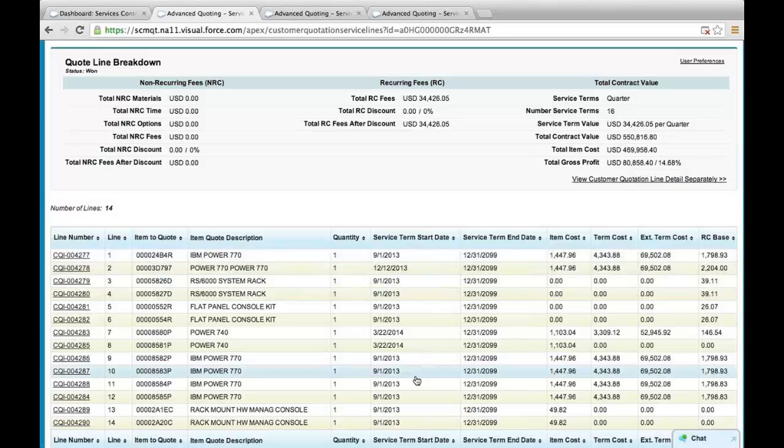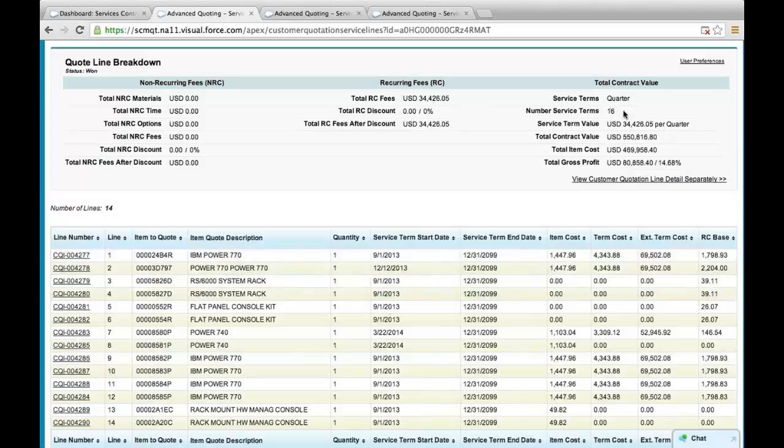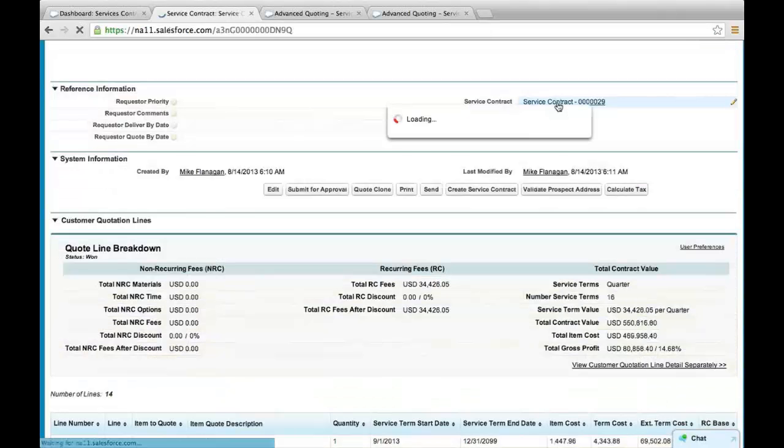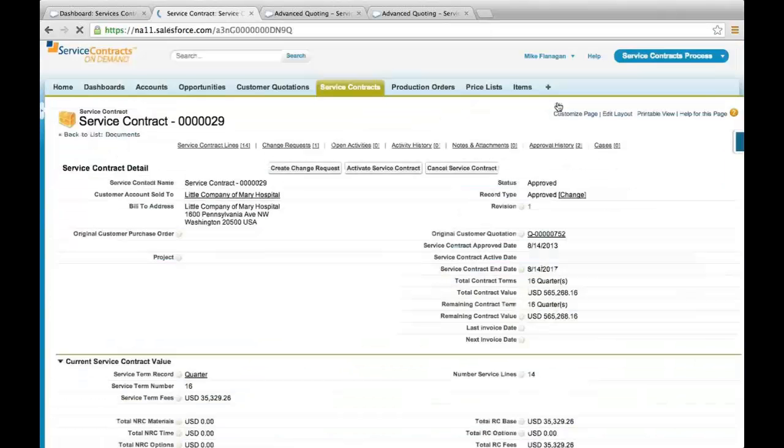This is the quoting module that is converted to a service contract. Service contracts over a period of time will calculate the remaining contract value and most importantly, incorporate any changes to the contract over the period of performance.